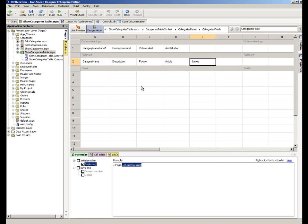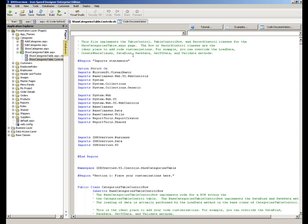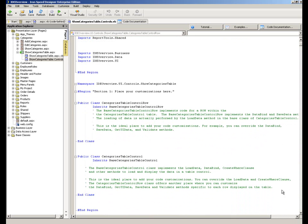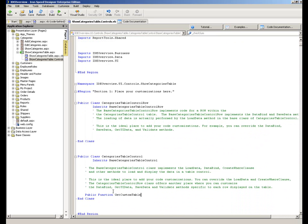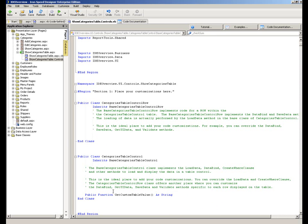So in addition, we could then write other custom values or other custom functions and incorporate them at table or row control level. In this case, I'm going to move down to here and we're going to write that function into the table control here. We're going to call this one getCustomTableValue. And again, we're just going to simply return a string value.